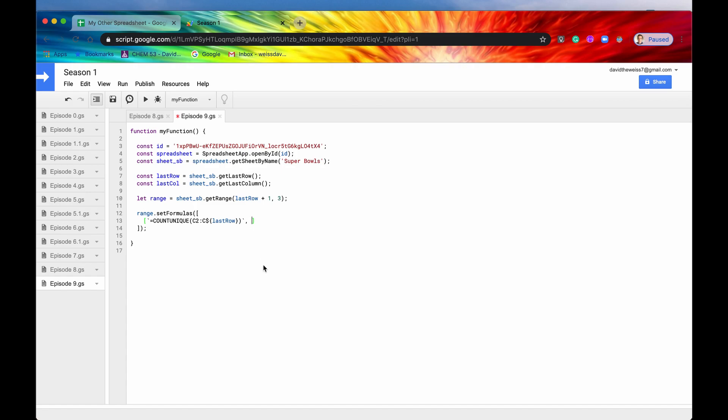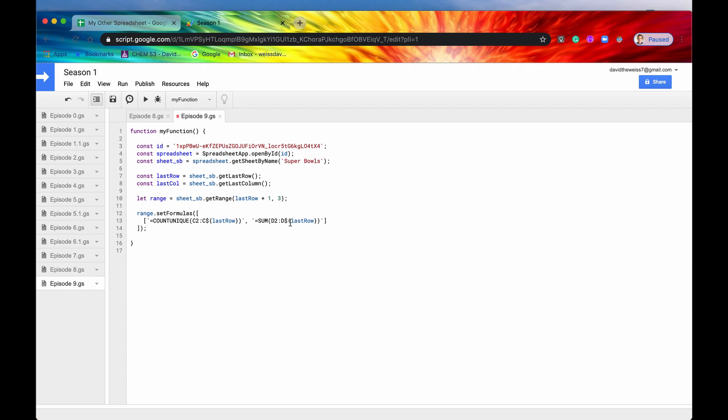And then so our second formula, I'm just going to actually copy this, put it here. It's going to be sum. And that's C2. It's going to be D2. And then it's also going to be D through the last row.